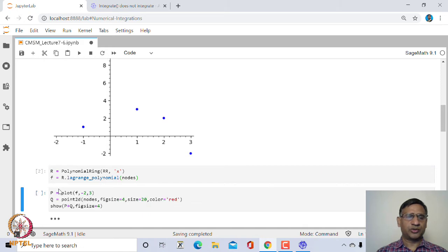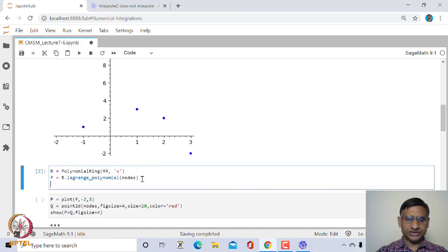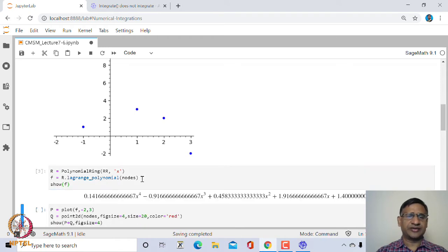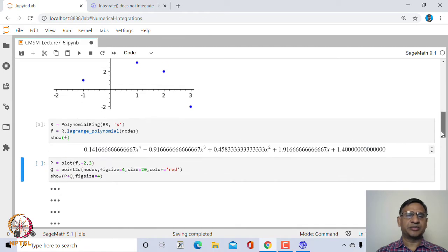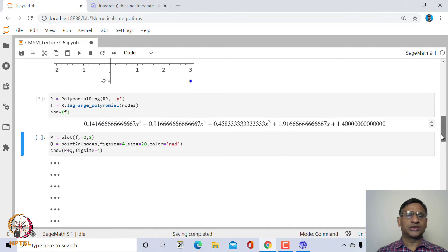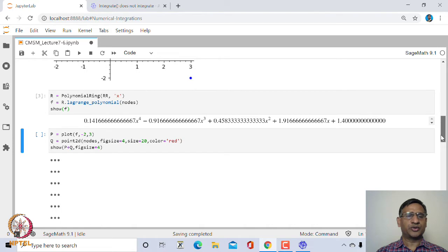If we look at what this polynomial f is, this is the interpolating polynomial. These are the coefficients — this is the coefficient of x⁴, this is the coefficient of x³, and so on. SageMath has an inbuilt method to find the interpolating polynomial.